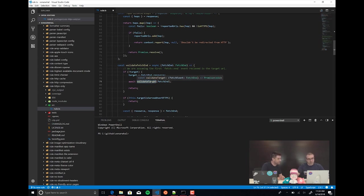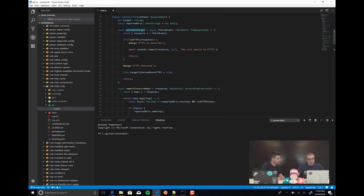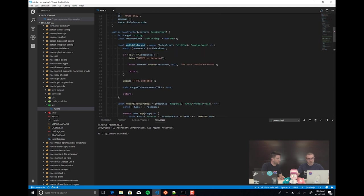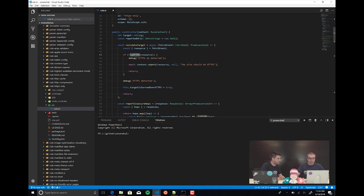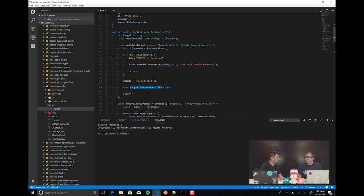I just validate the target — checking if it's HTTPS. If it is not HTTPS, then I report an error. If it is HTTPS, I set the target's "over HTTPS" variable to true and we can start analyzing the next things. If the first check fails, we don't analyze anymore — if your website is not secure, we don't care about your resources.